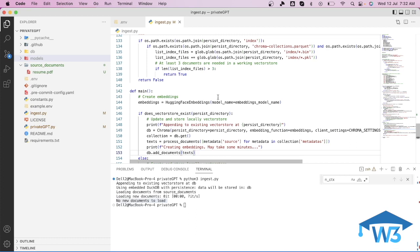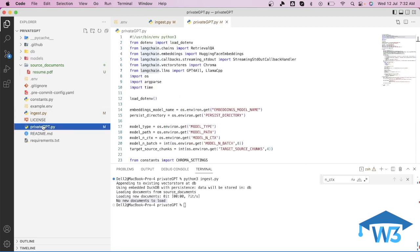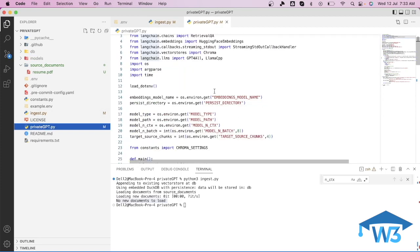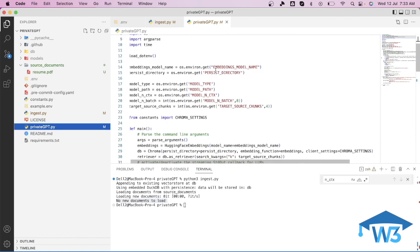The retrieval part is handled in private_gpt.py, which I'll explain in the next video. I hope you understood how the ingestion process works and why it is important. If you have any queries, do let us know in the comments and I'll try to resolve them. Thank you very much.